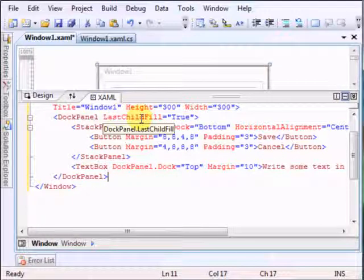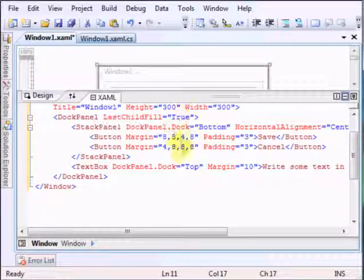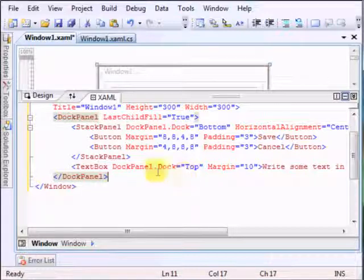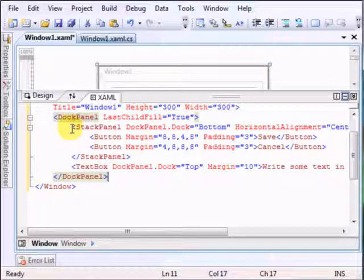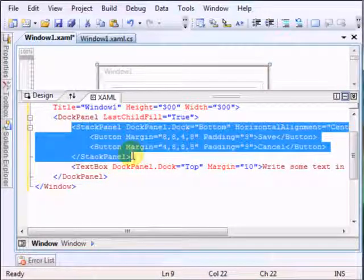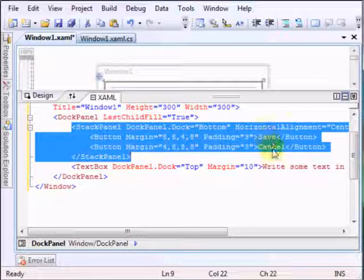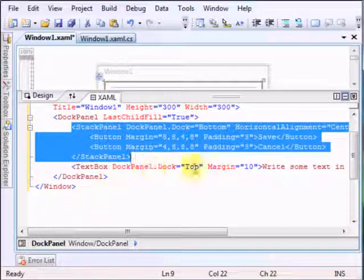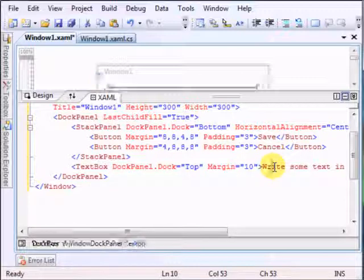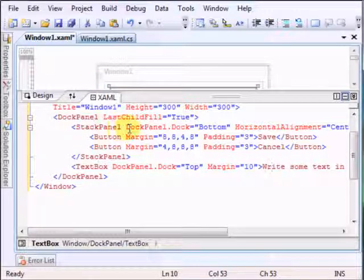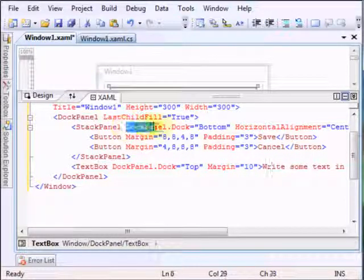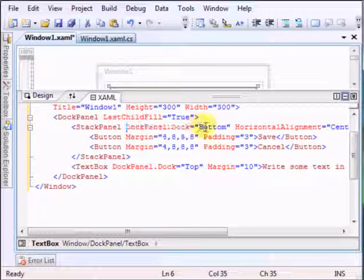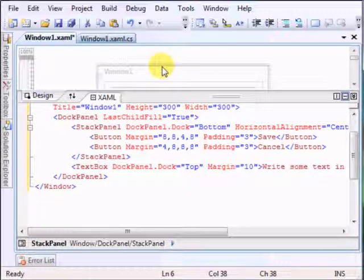We have the last child field set on true so that we could use the rest of the window to put some other elements in it. So as I said, we have the stack panel which has the save and the cancel button aligned to the center. And in the dock panel we have the text box and it has some text pre-written on it. And the stack panel is docked in the dock panel at the bottom side. Let's run it and see.